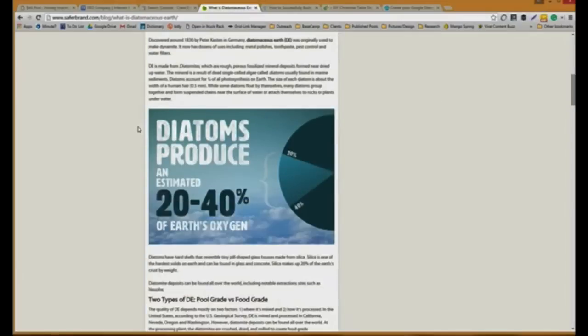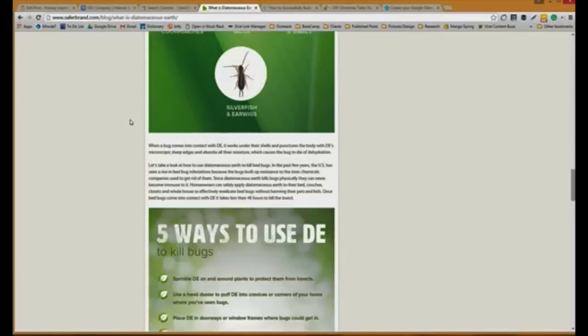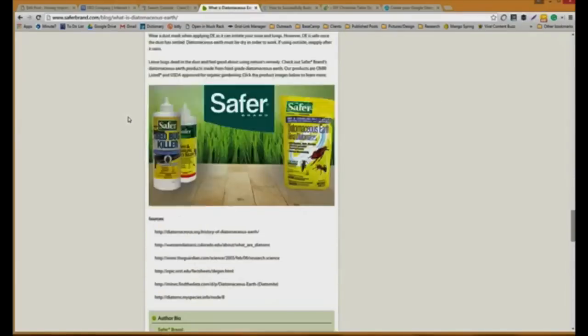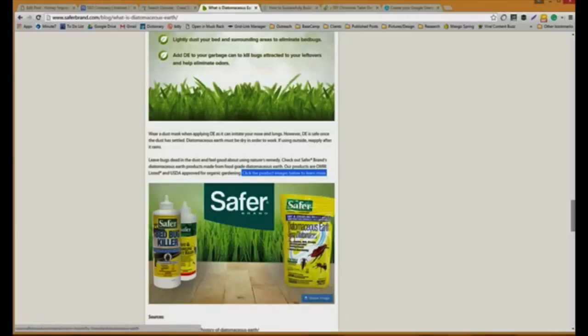For this one, this is a blog and not all our blog posts have a call to action. The first one is click this product image below to learn more. We've talked about this Diatomaceous Earth throughout this entire blog post and now they can click it and go see the formula for Diatomaceous Earth that's in our products.